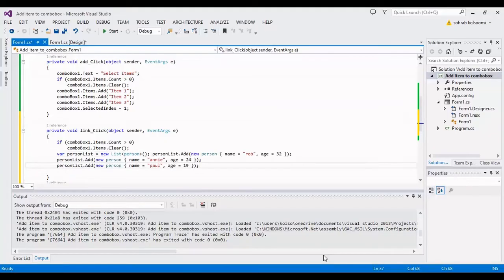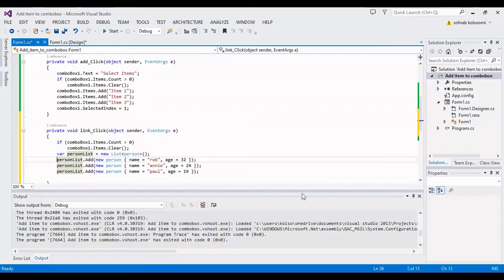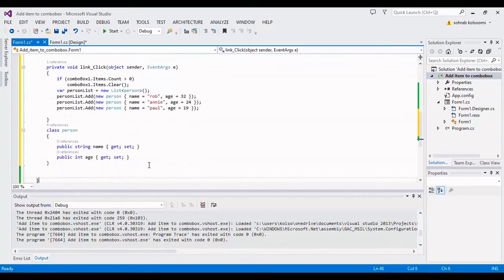Now I should add items to this list. It has three items. Each item has name and age. The combo box will show which of these properties to the combo box.